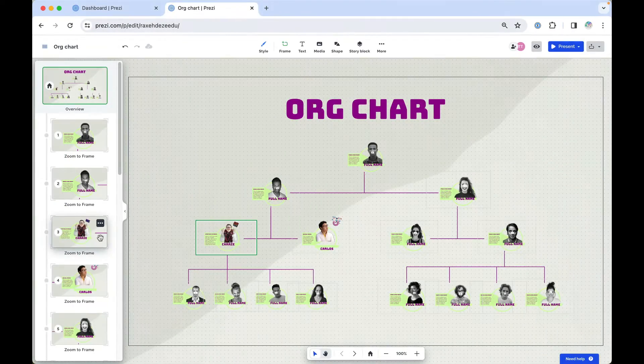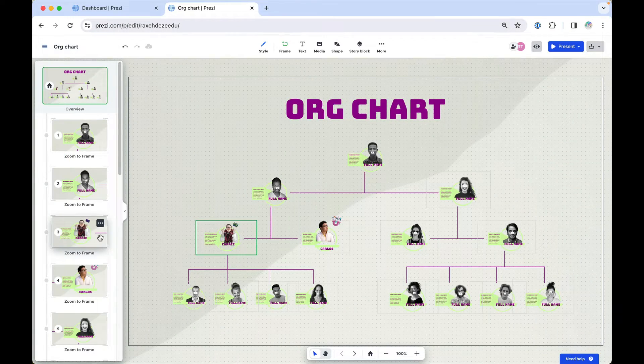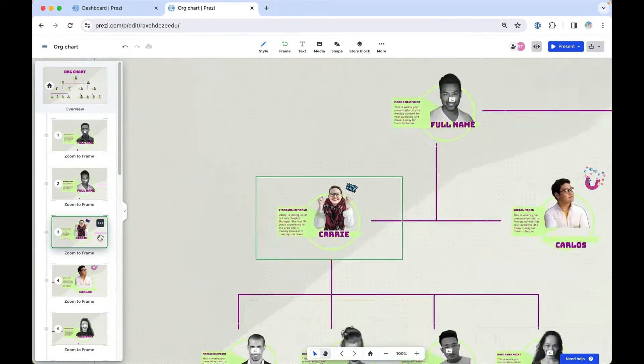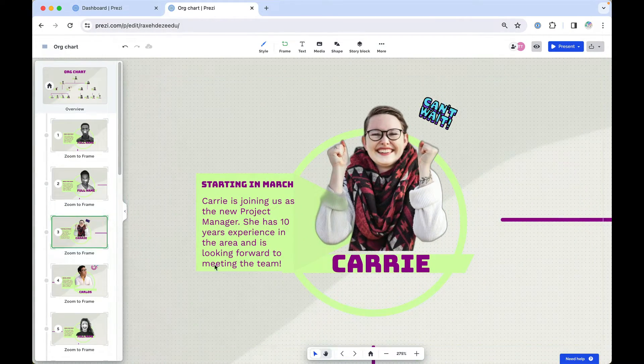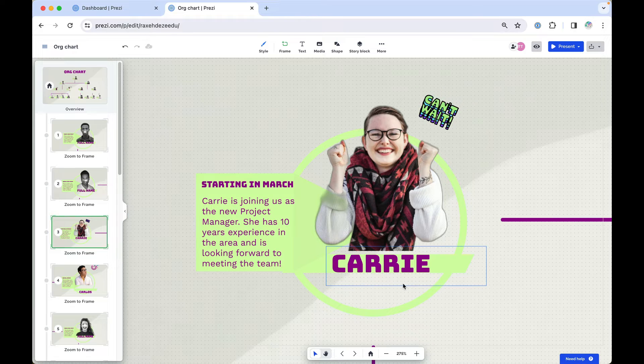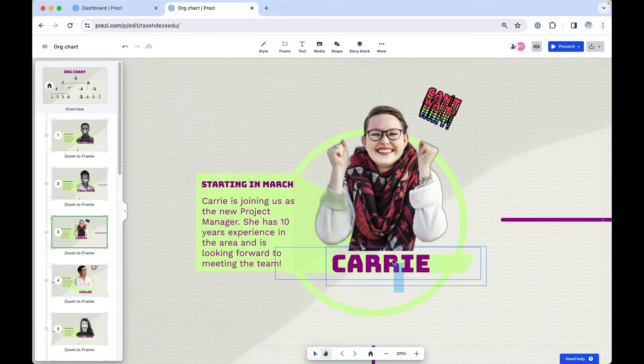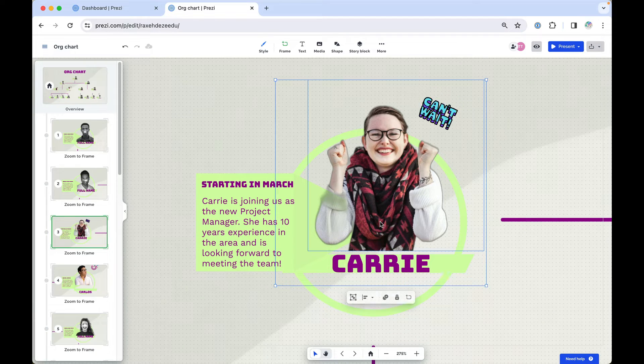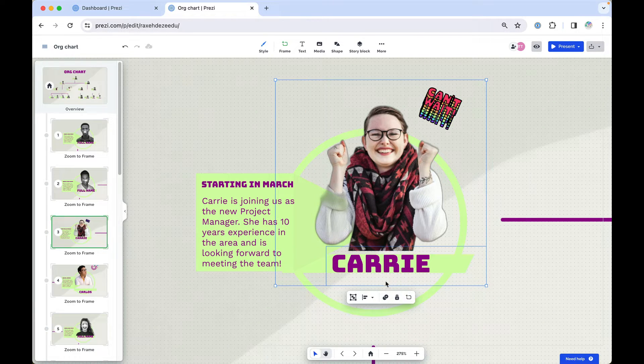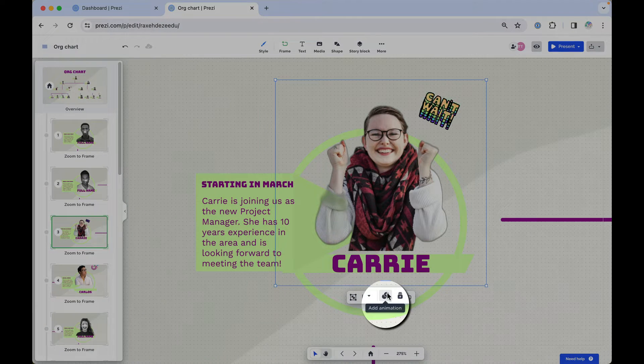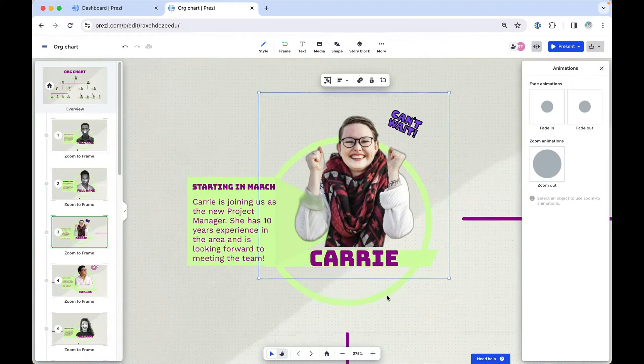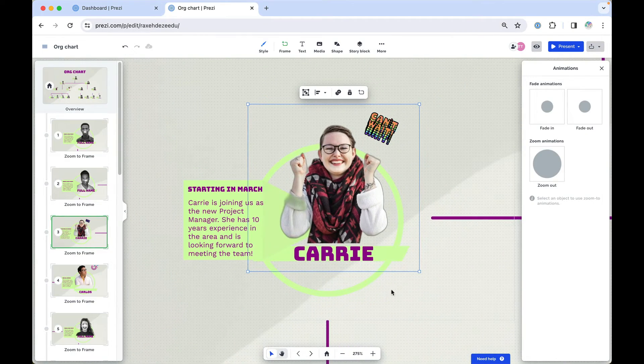Here's how to animate your content in Prezi. Start by selecting an object or drag your mouse to select a few to animate together. When the property bar appears, click Add Animation here to open the sidebar.